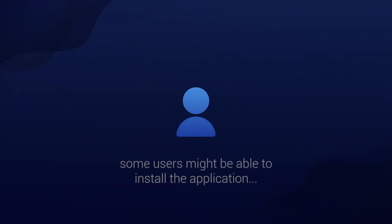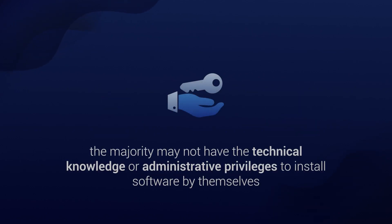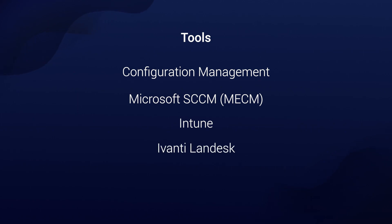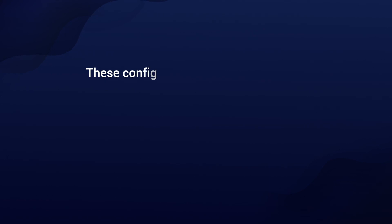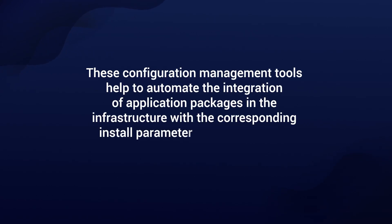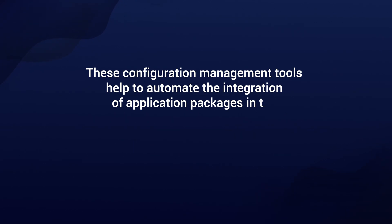In enterprise environments, some users might be able to install the application, but the majority may not have the technical knowledge or administrative privileges to install software by themselves. This is why we see tools like Configuration Management, SCCM, Intune, Ivanti, LandDesk, Matrix 42, and other types of configuration management tools which are used in the enterprise environments. This helps automate the integration of application packages in the infrastructure with the corresponding install parameters and then deploy them to the user's machine through a silent installation step.